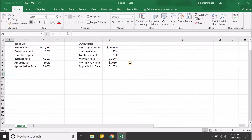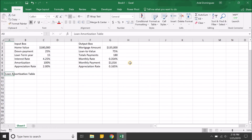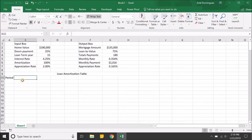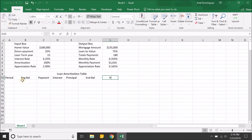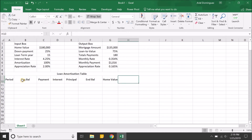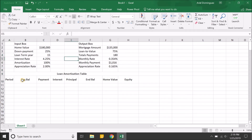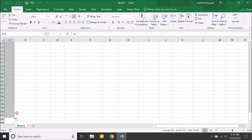Now let's start the actual table — you just need to get the first two lines right and you're set. The columns will be: period, beginning balance (the loan balance at the start of the month), payment, interest, principal, ending balance, home value, and equity. This is a 15-year loan with 180 total payments. We start with period zero, highlight both zero and one, then drag down to 180.